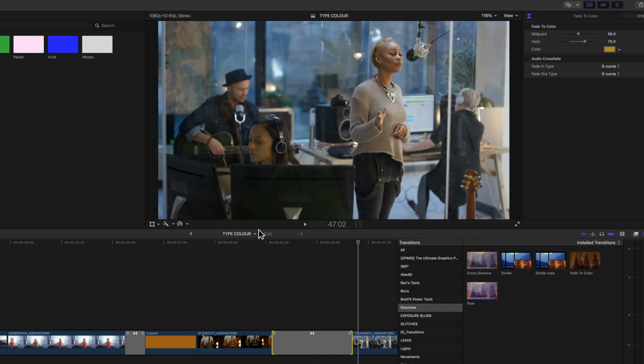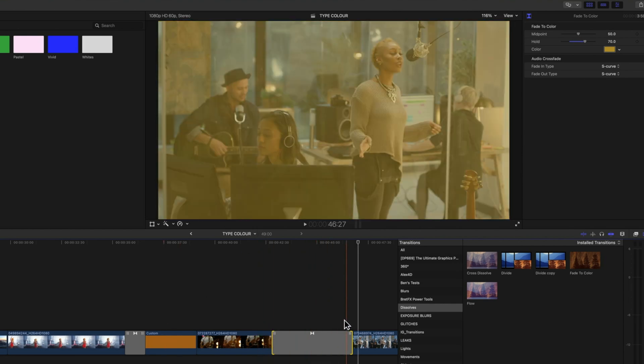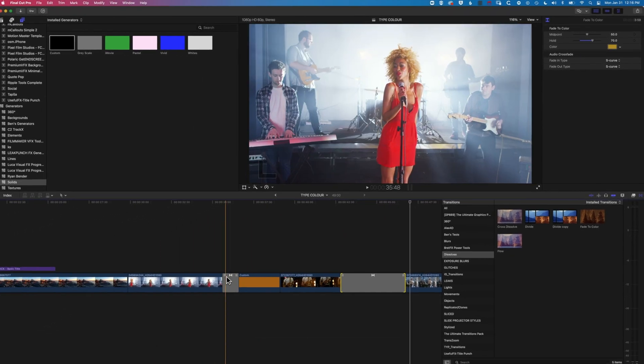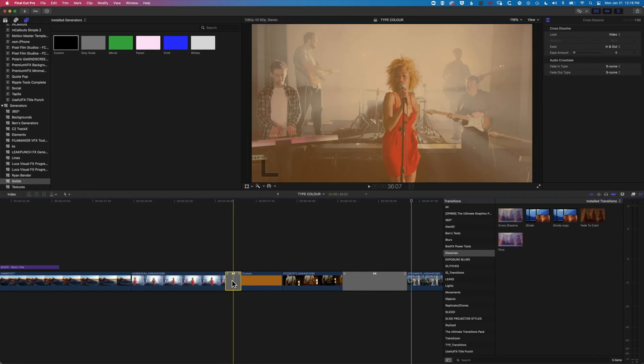So again, a similar effect, but we're getting that transition on both those clips. And if we do want it just on that one clip, then using this method will be a lot easier to set up.